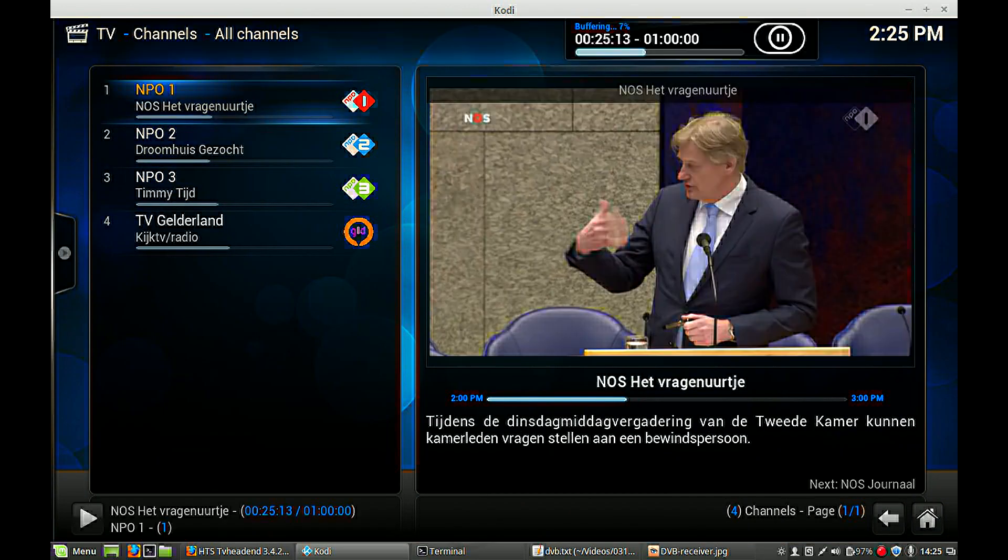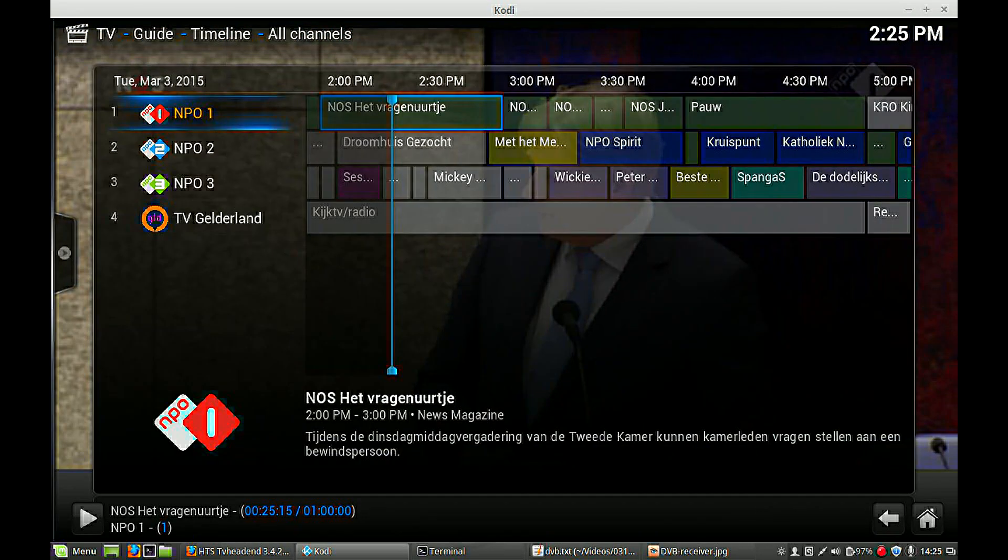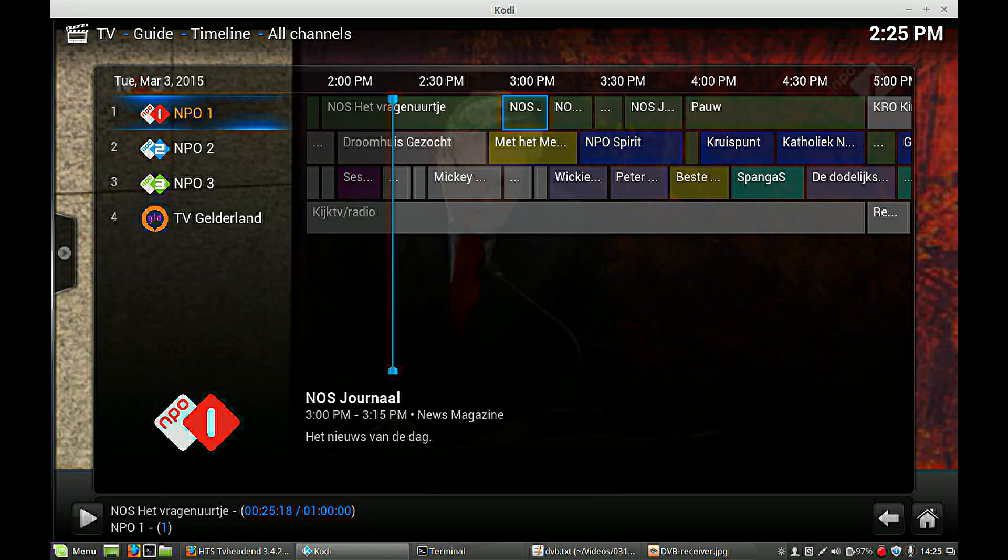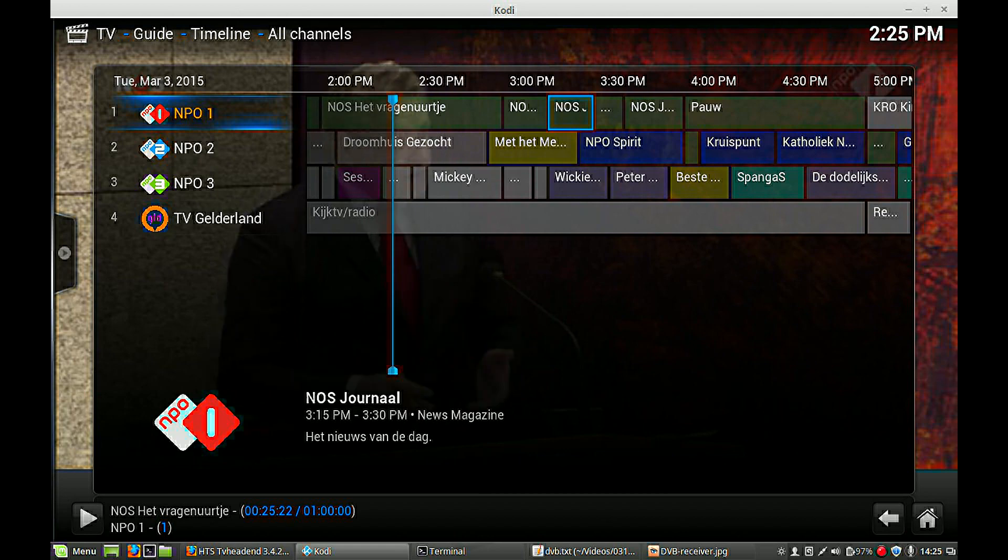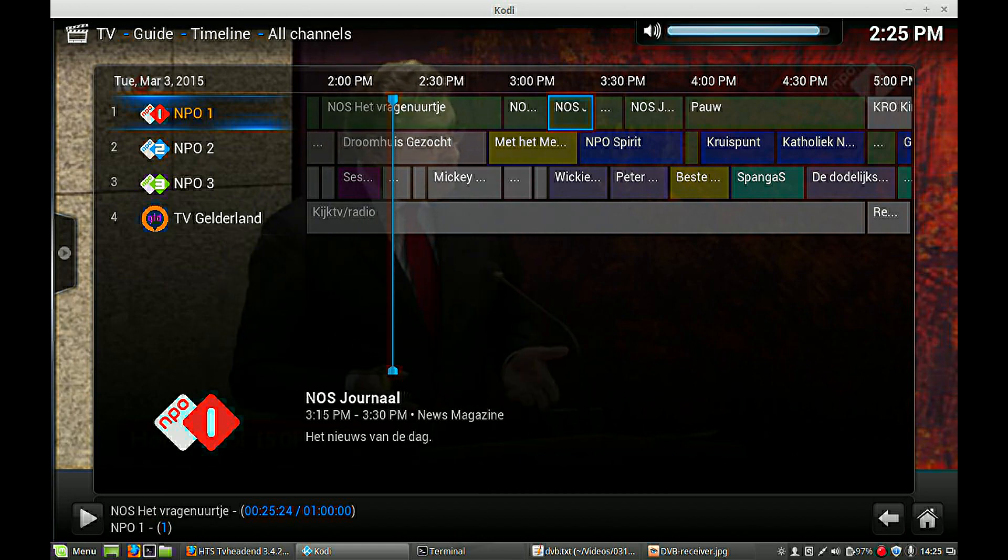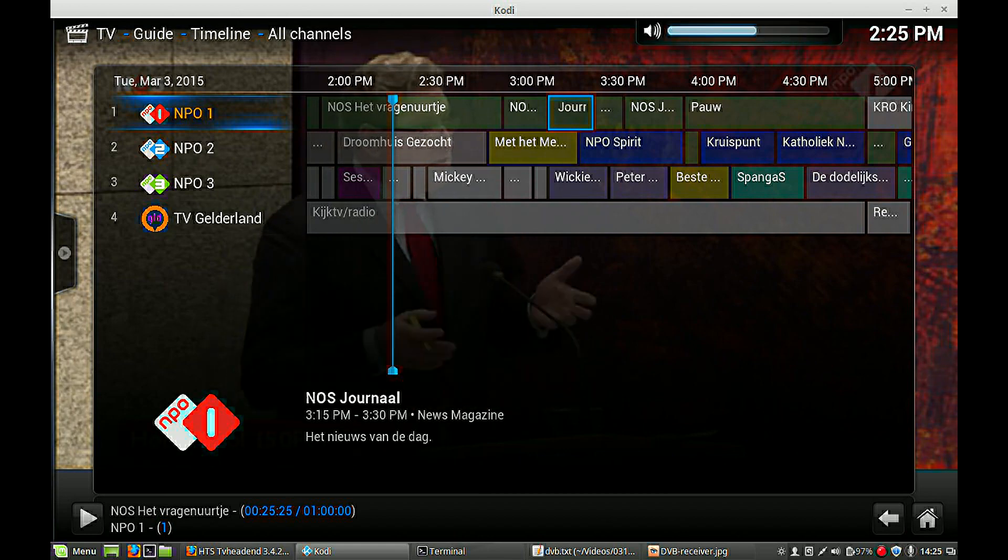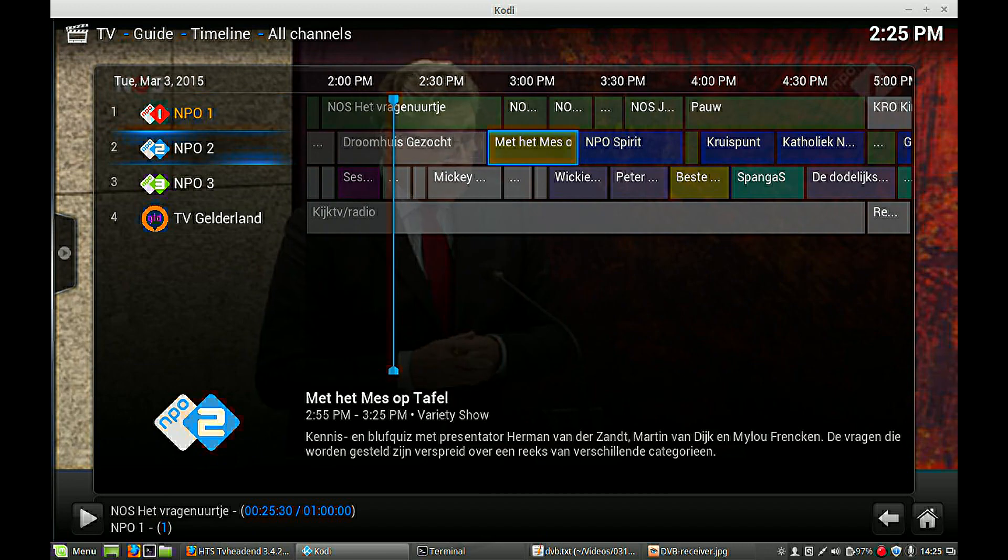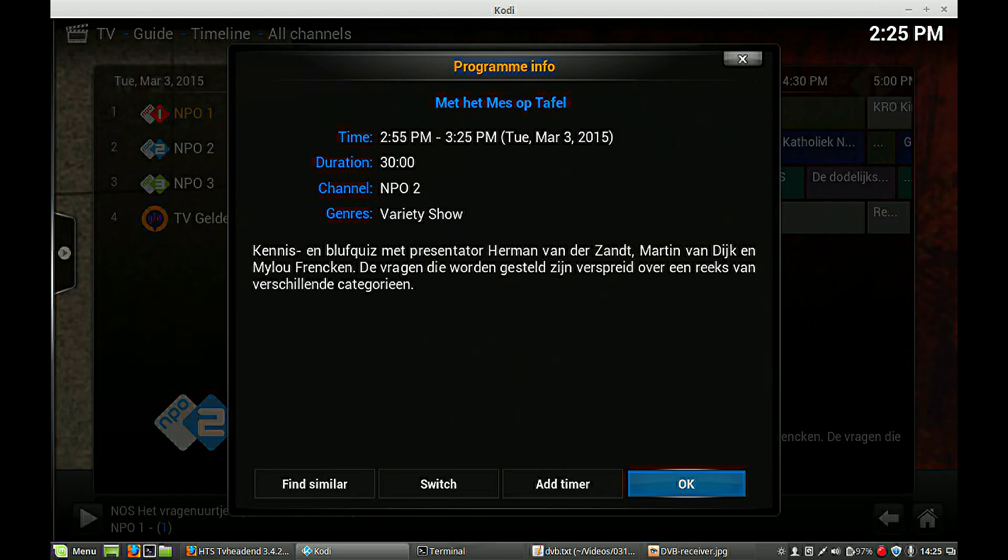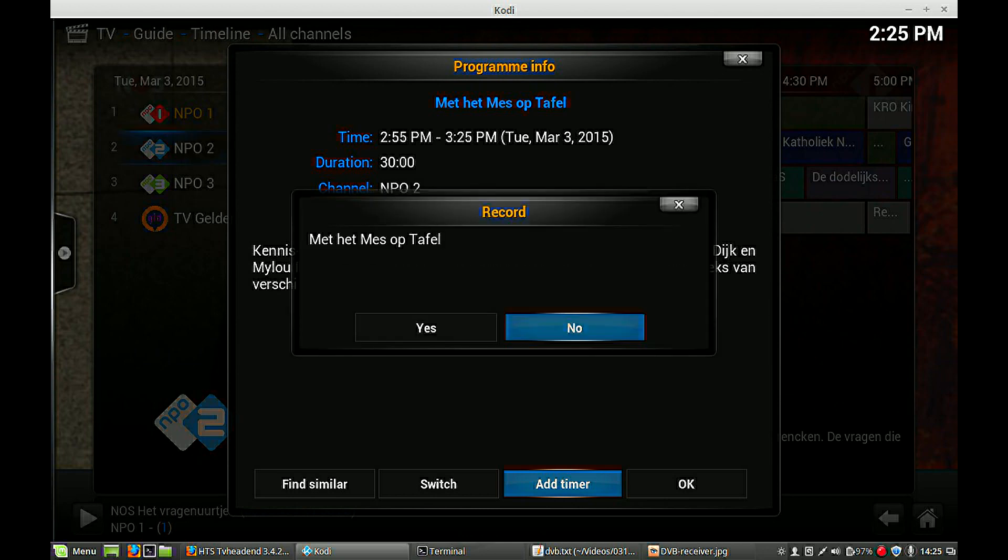Also, an extra option is your EPG, your electronic program guide. And you can make, let me sound off. What you can do, you can make recordings if you like. Add a timer to record this program. Yes.